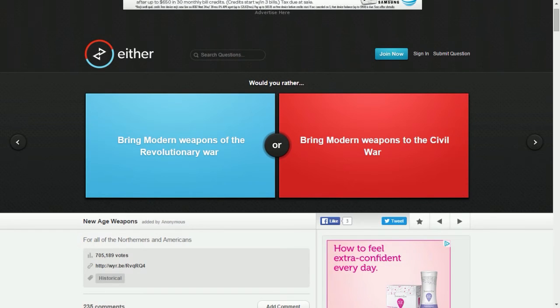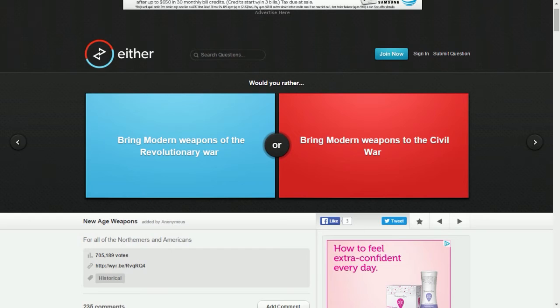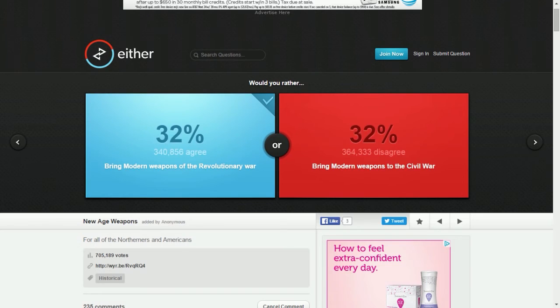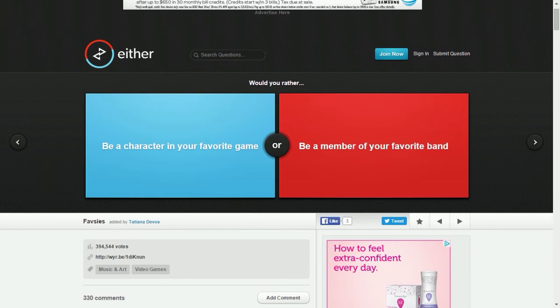I don't know because that would have big repercussions. We might have become more of a warlike country earlier and not keep to ourselves like we used to. Revolutionary War, then all those farmers would have that. I don't know how the South would react to that. I think it's better for the Revolutionary War. I think the Civil War needed to be how it was because we needed to get over like states' rights and stuff. Be a character in your favorite video game or be a member of your favorite band?